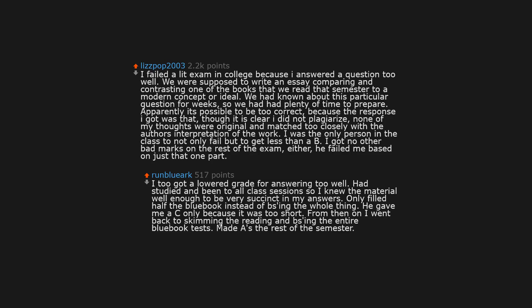I failed a lit exam in college because I answered a question too well. We were supposed to write an essay comparing and contrasting one of the books that we read that semester to a modern concept or ideal. We had known about this particular question for weeks, so we had had plenty of time to prepare. Apparently it's possible to be too correct, because the response I got was that, though it is clear I did not plagiarize, none of my thoughts were original and matched too closely with the author's interpretation of the work. I was the only person in the class to not only fail, but to get less than a B. I got no other bad marks on the rest of the exam either. He failed me based on just that one part.